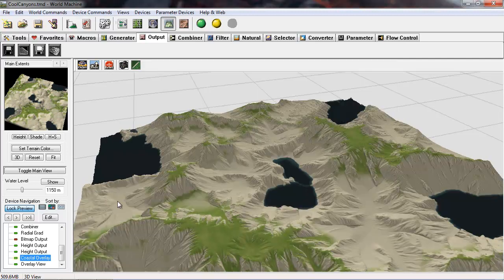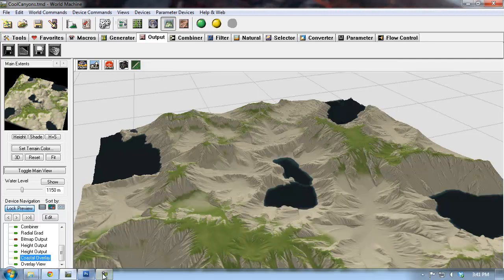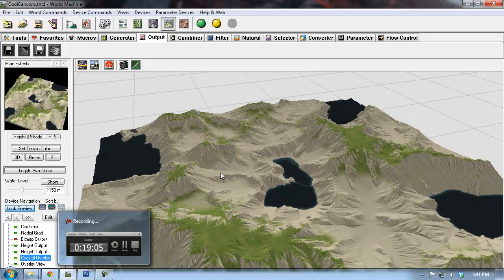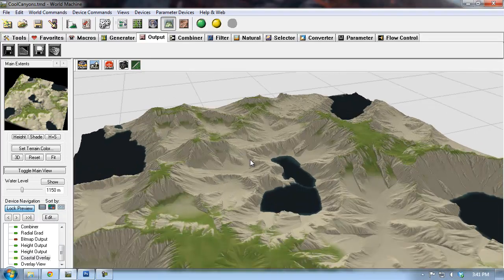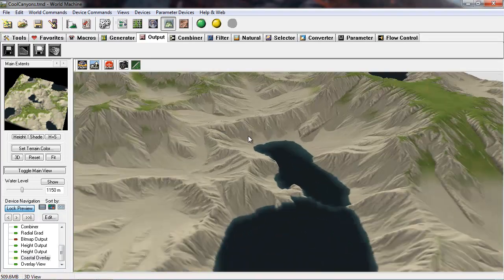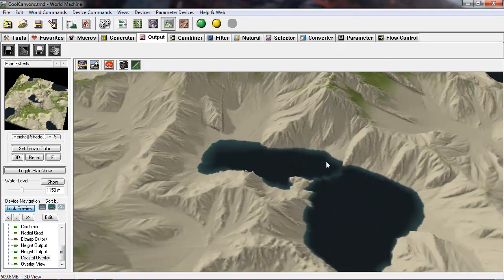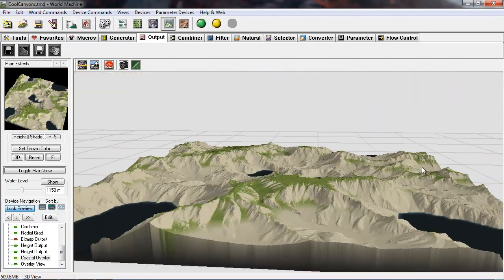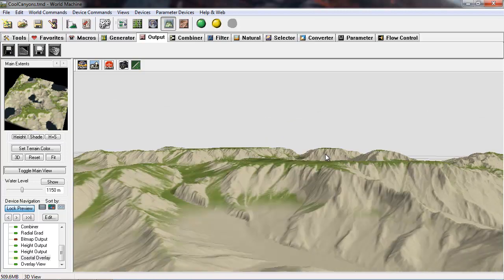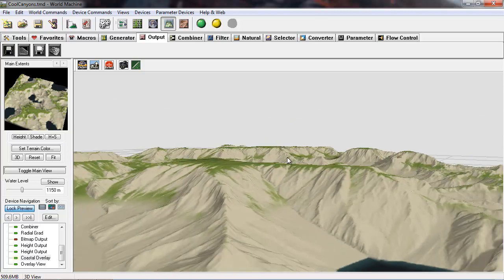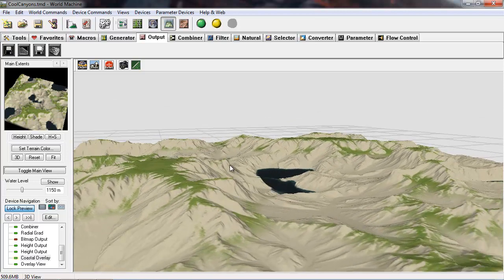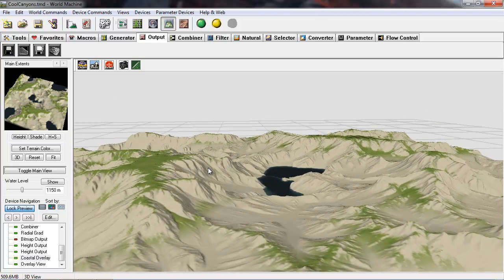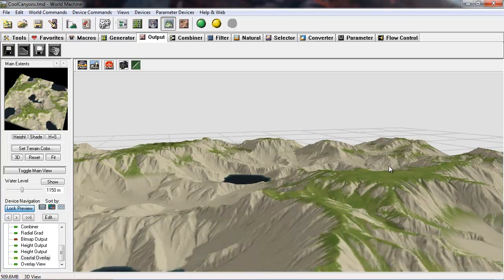So here's what this looks like now built at 2048. Some really nice details and you can see there's a lot more definition with this coastal overlay. That's why a lot of people are using it.